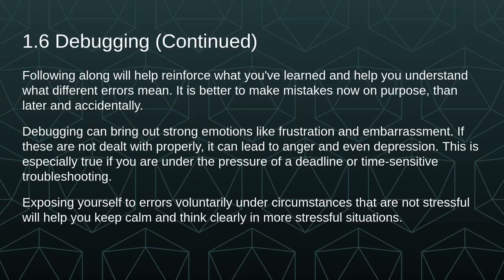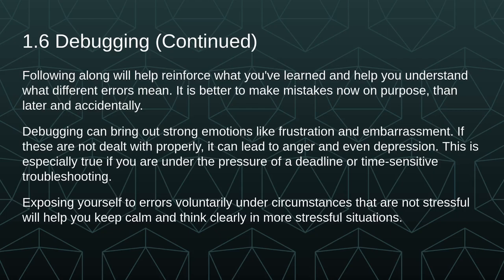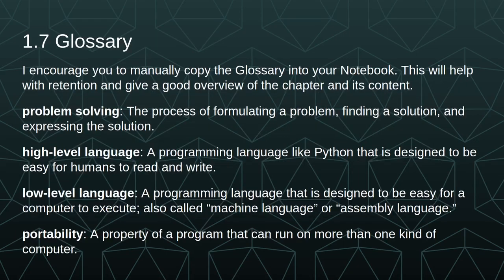Following along will help reinforce what you've learned and help you understand what different errors mean. It's better to make mistakes now on purpose than later and accidentally. Debugging can bring out strong emotions like frustration and embarrassment, and if these are not dealt with properly, it can lead to anger and even depression. This is especially true if you're under the pressure of a deadline or time sensitive troubleshooting. Exposing yourself to errors voluntarily under circumstances that are not stressful will help you keep calm and think clearly in more stressful situations.